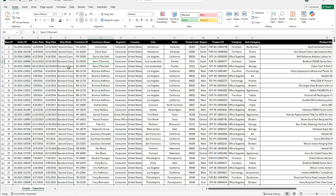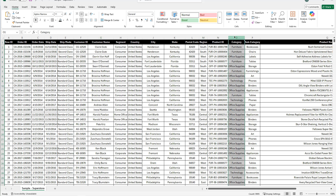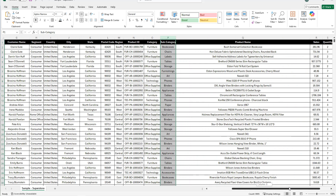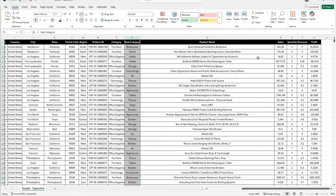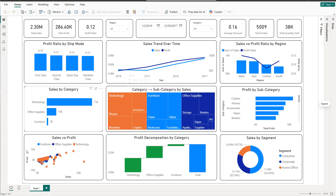This is the dataset we're going to use — you can find the link in the description to download it directly. We have multiple columns: row ID, order ID, order date, ship date, ship mode, customer ID, customer names, different segments, country (which is United States), city, state, postal code, and region. We also have product ID, category (three main categories), subcategory, product names, sales in US dollars, quantity, discount, and profit in US dollars.